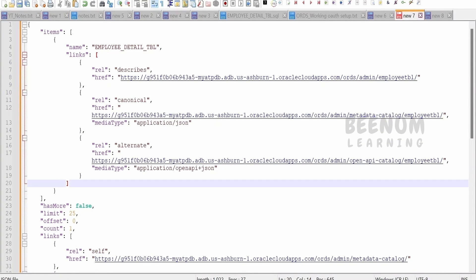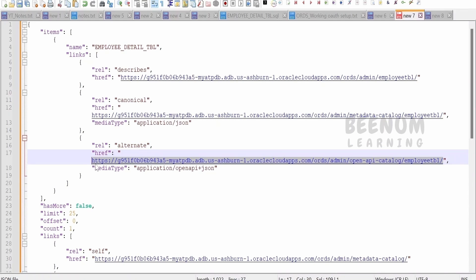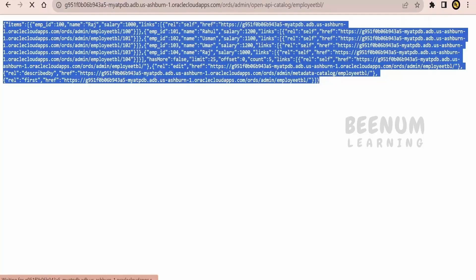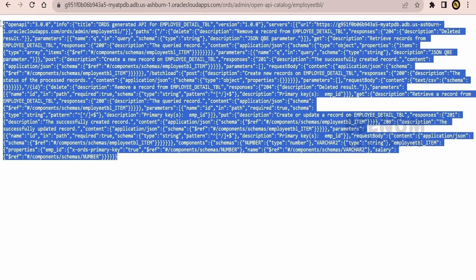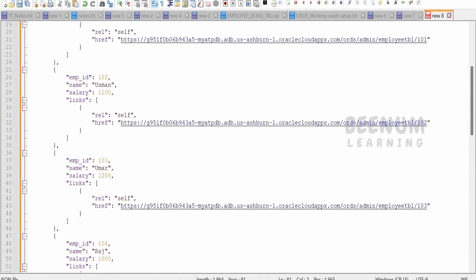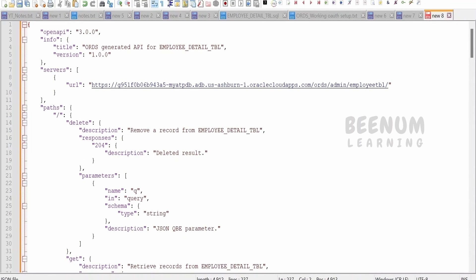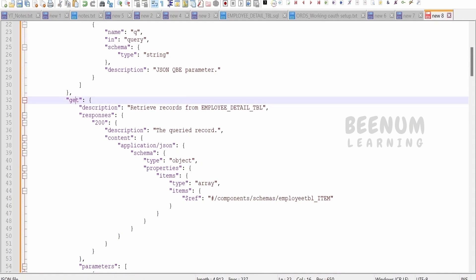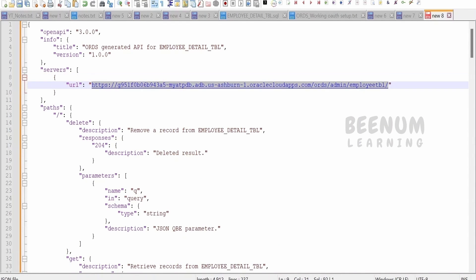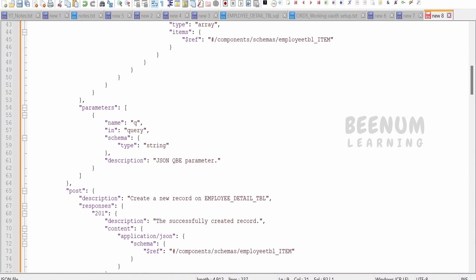Now, you might ask that there could be other operations apart from fetch. To know those, you can make use of the Open API catalog URL. Just copy this and paste it — this will give you information about all the supported APIs available for this ORDS REST API for the employees table. Let me format the response. To delete a record, you use the path with slash and the HTTP method DELETE. For the GET method, just provide the base URL with no body and you will get all details in the response. It also supports query parameters.